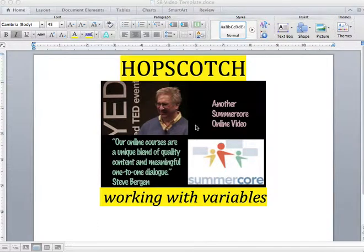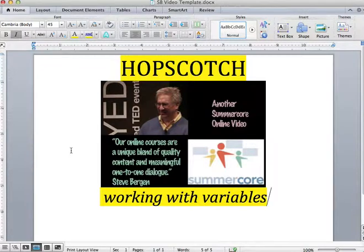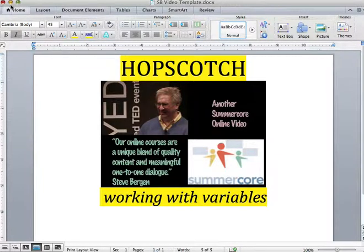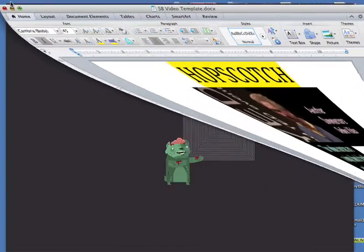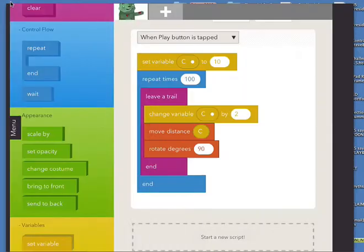Hey, Steve Bergen here and I'm going to get started with you on Hopscotch with variables. Take a look at this outcome - I've got a program in Hopscotch which draws this maze-like shape where there are line segments, each one going around.